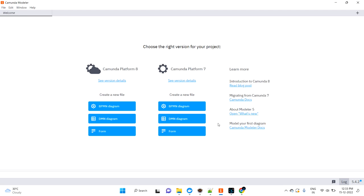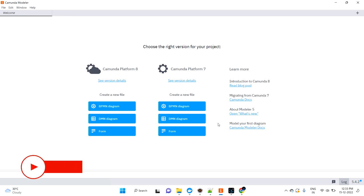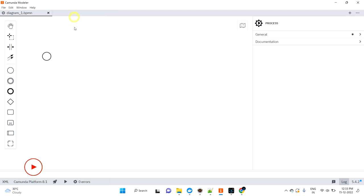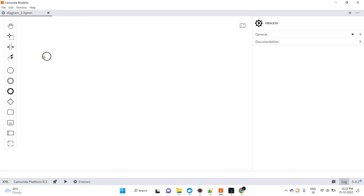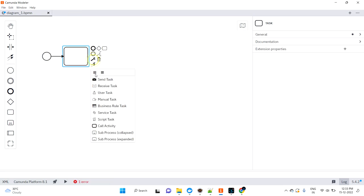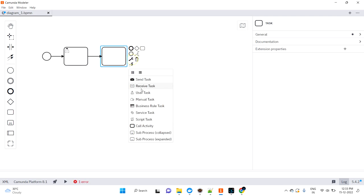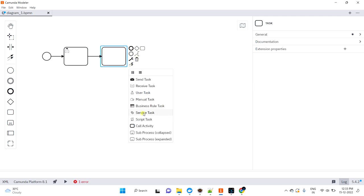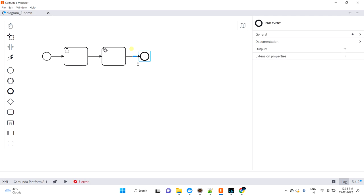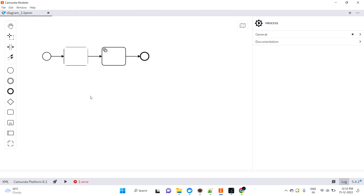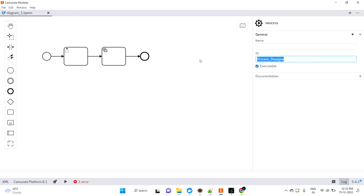Let's draw a small diagram and try to understand, deploy it, and run it. Just go to File, Open BPMN Diagram, New. To make it easy, I'll create one user task, then the second task should be a service task, and then I'm ending the flow. Let's save this as service task session.